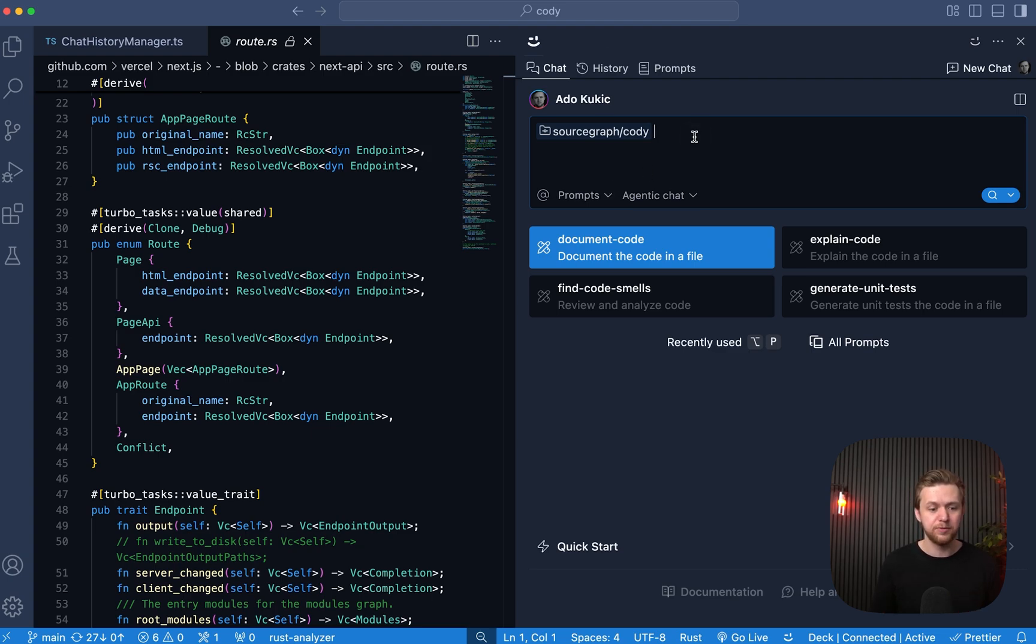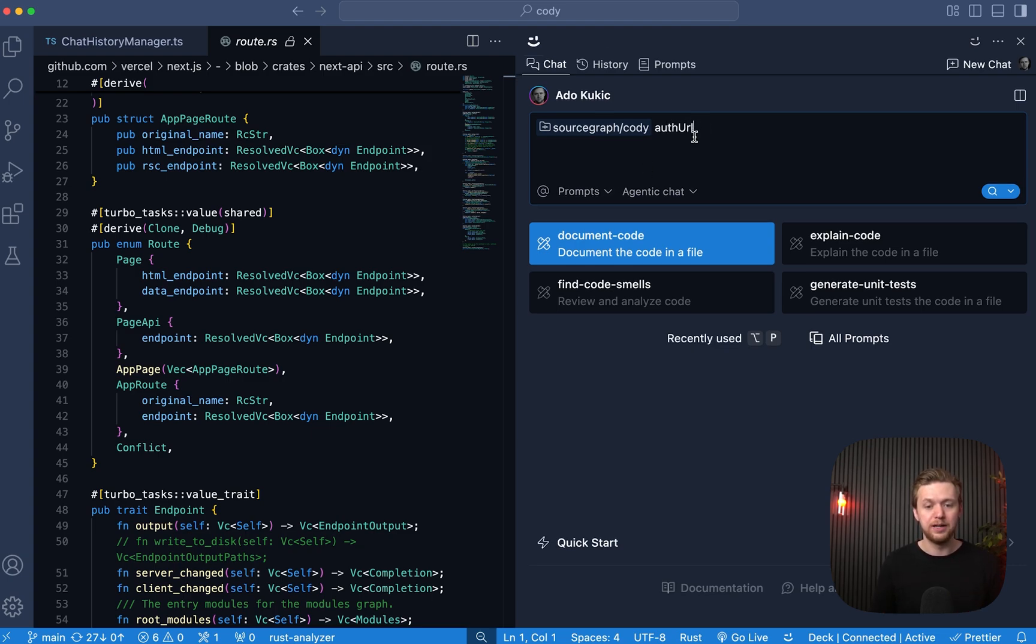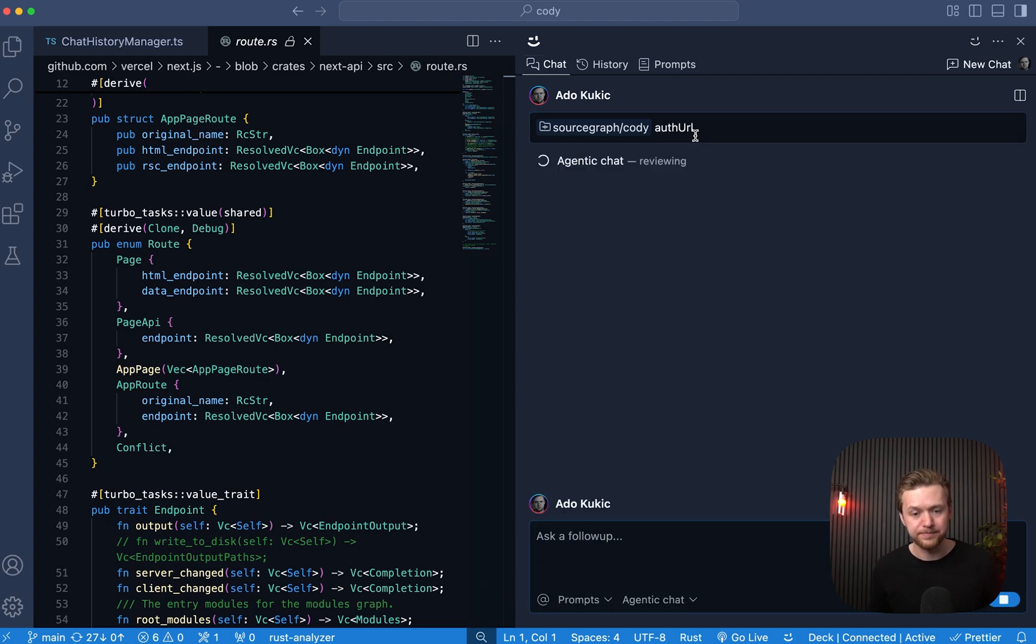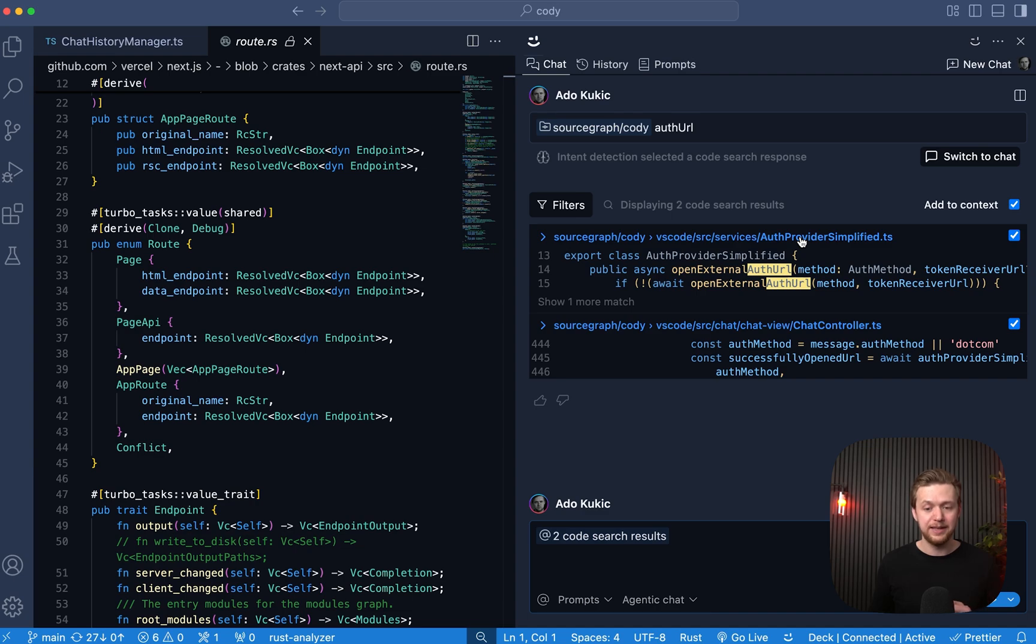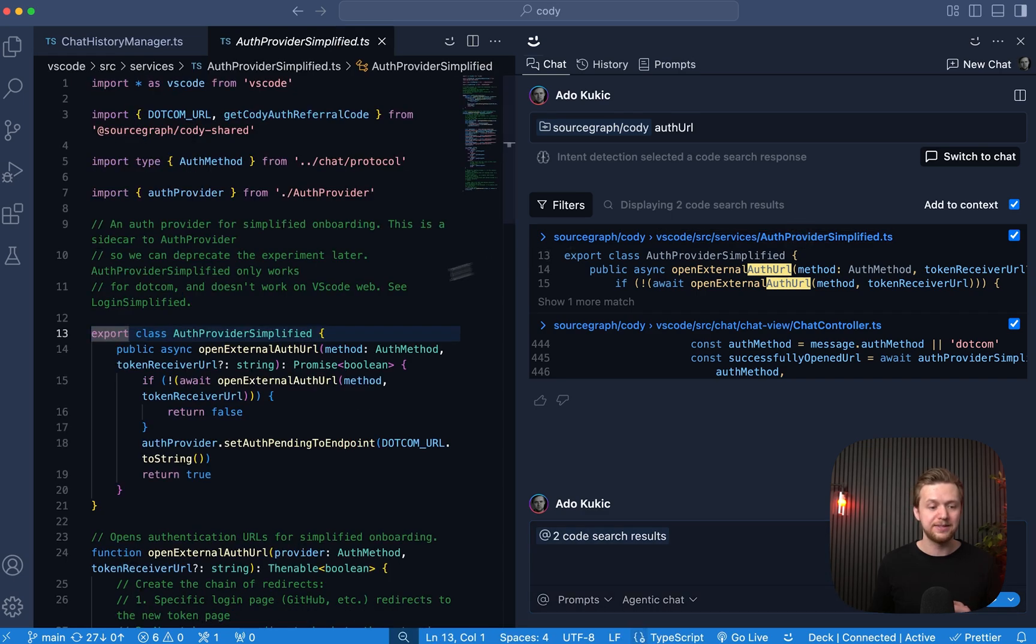If I search for auth URL, I will get a series of results. And if I want to go and view and edit that file, I can simply open it up and make changes as such.